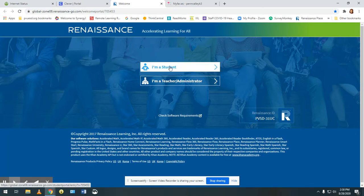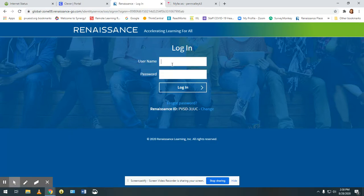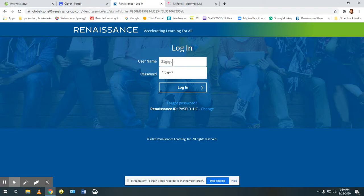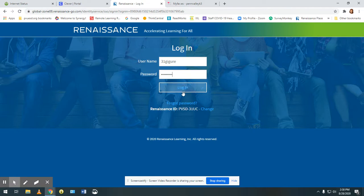You're going to click on I am a student. Enter your username and password. The password will be a series of numbers and then three letters. The first letter needs to be a capital.